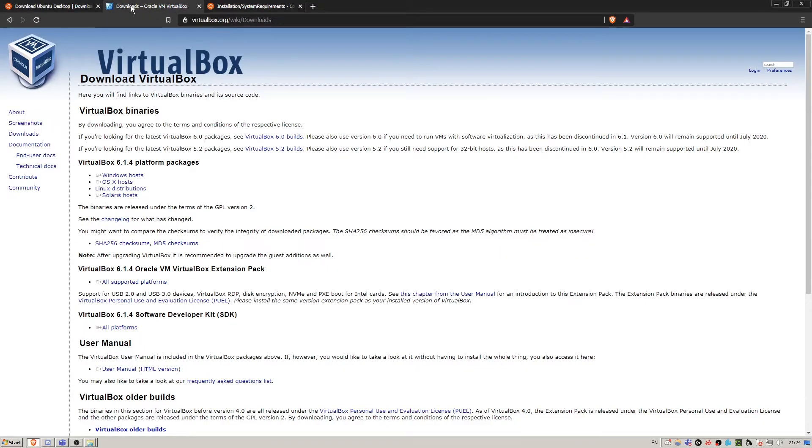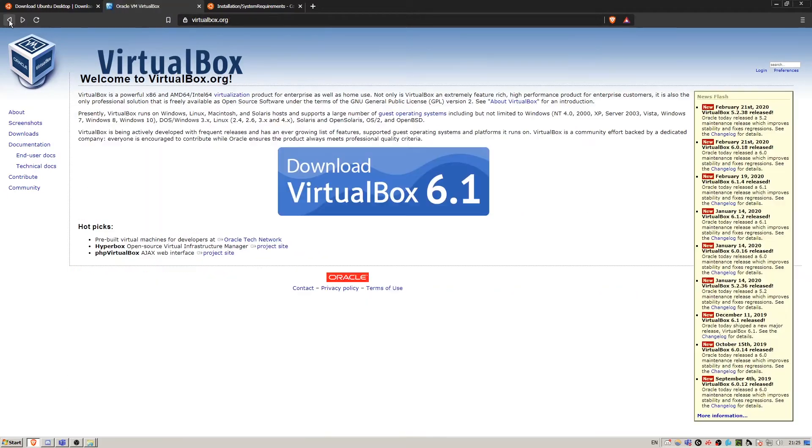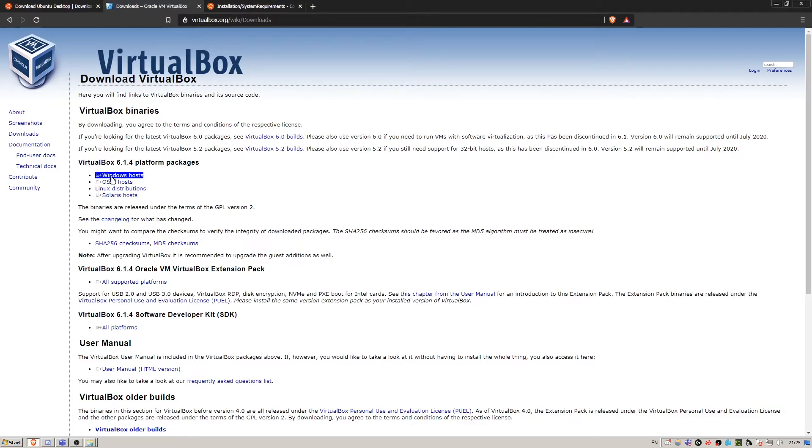Secondly, you're going to need Oracle VirtualBox. This is the program that is going to run a virtual machine. You want to click this big button and download for Windows hosts if you're on a Windows machine or OS X hosts if you're on a Mac.